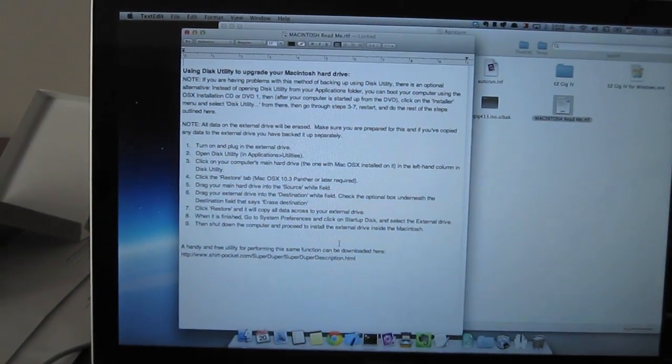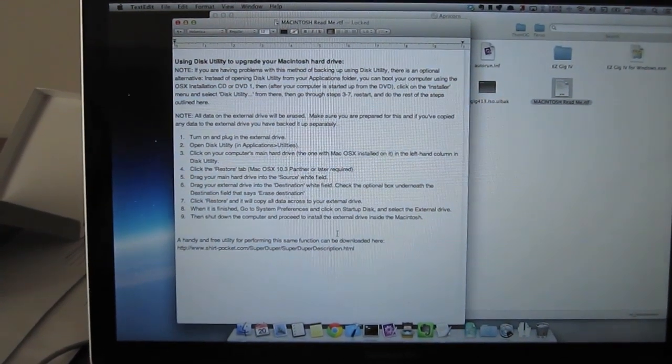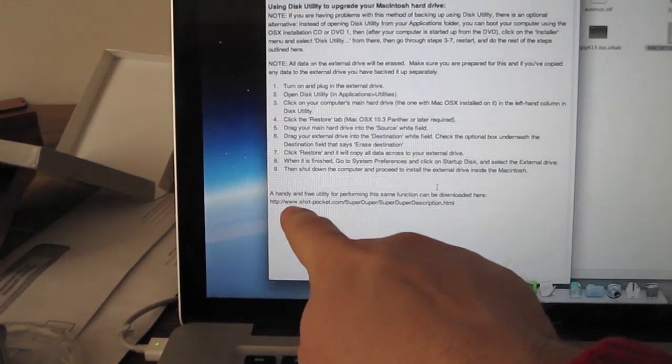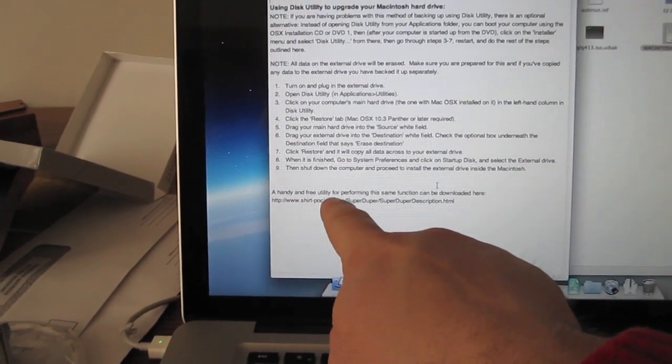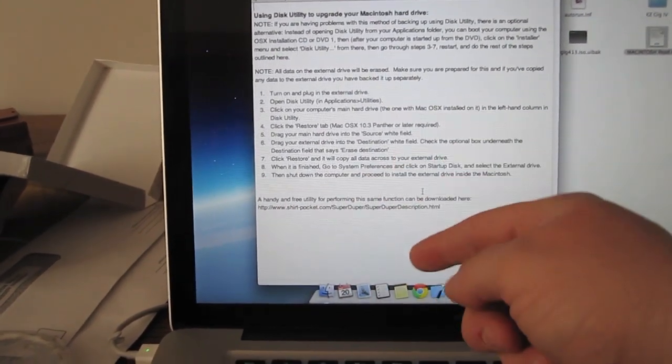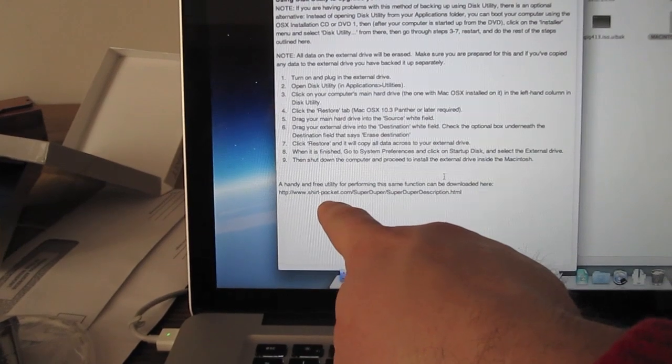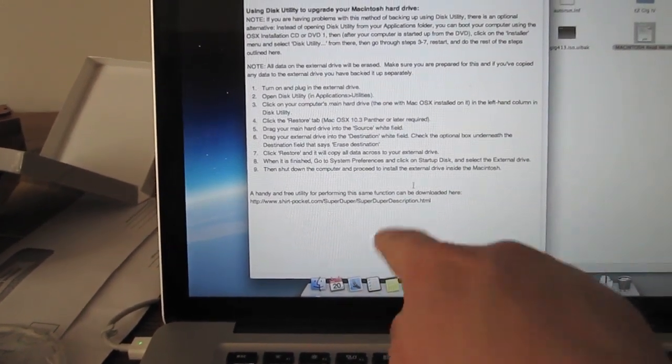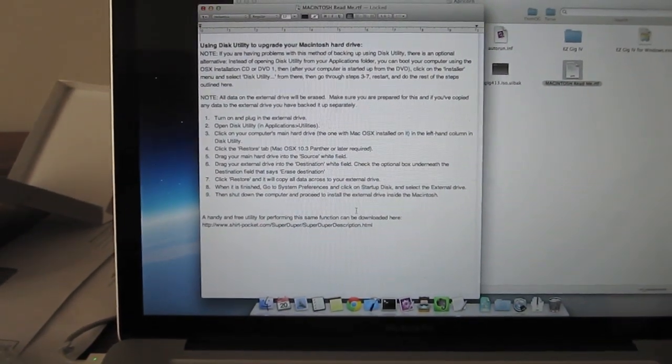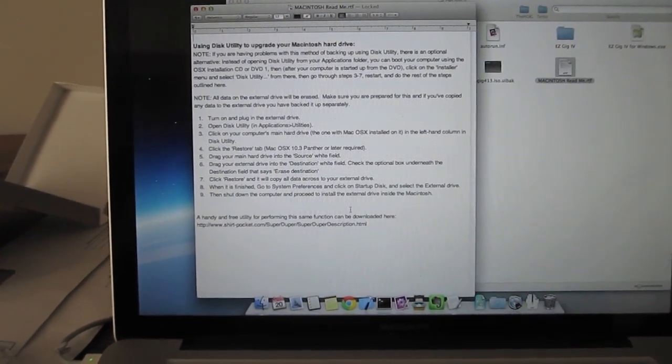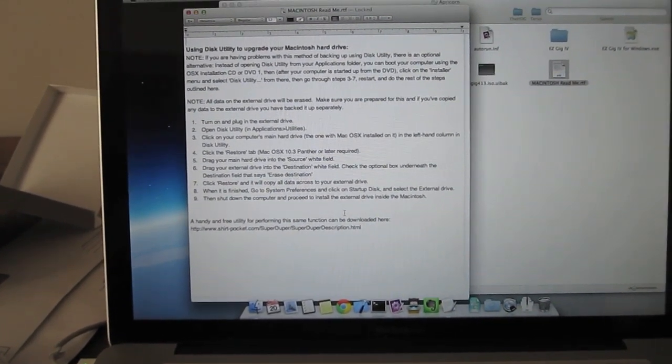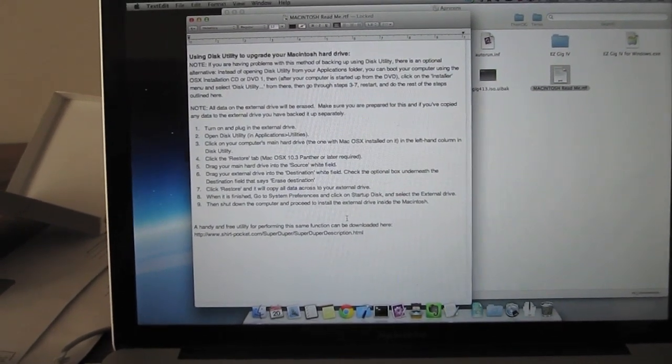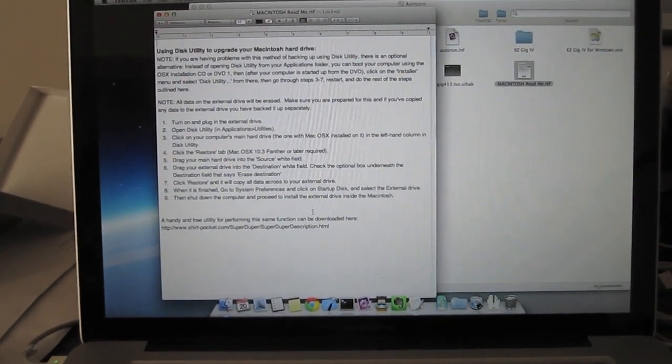Alright, so I'm sure there's something very handy for our Windows friends, but for us Macintosh people, basically down here at the bottom they say a handy free utility for backing up and restoring can be downloaded from shirtpocket.com. It's a product called SuperDuper. I actually have that on my big system. It works great. I use it all the time. So I guess we'll be downloading and using that to back everything up.